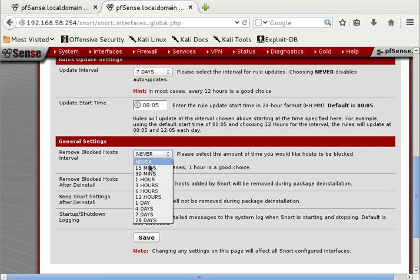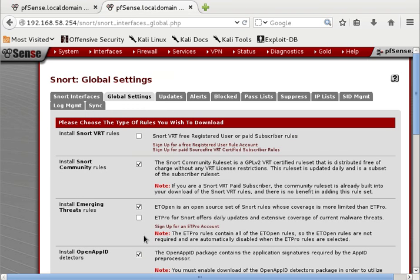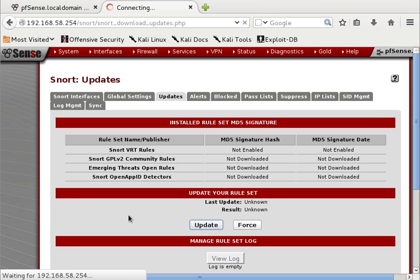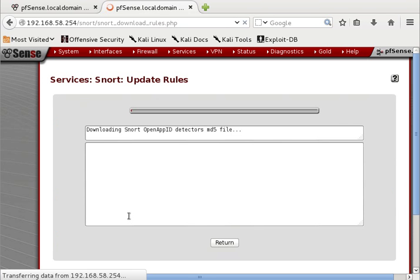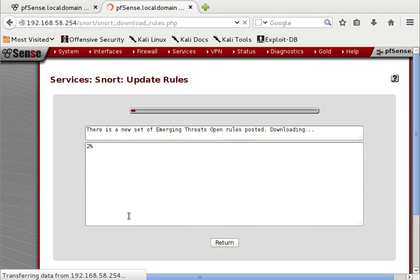Remove blocked hosts — you can check this for 12 hours or one hour; this is all up to you. Then we will go to Updates and start updating. I know it may fail because the same IP address I subscribed with and the email — I already get all the rules for my sensor — so it may not work, but we will try.